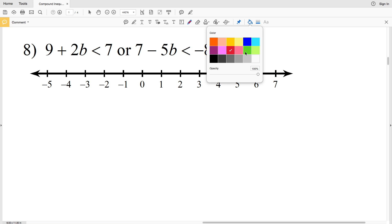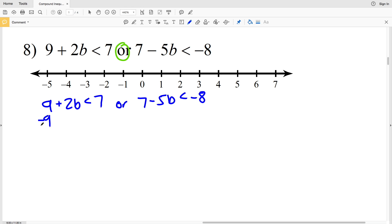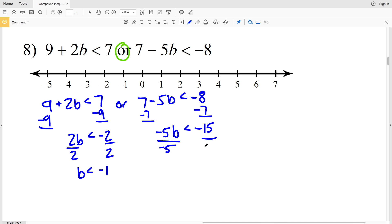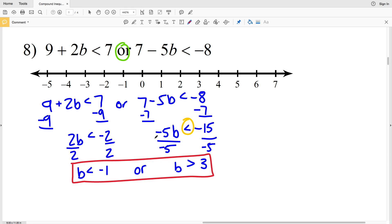Number eight is an 'or' compound inequality, so we look at the union. For the first inequality, subtract 9 from both sides to get 2b < −2, then divide by 2 to get b < −1. For the second inequality, subtract 7 from both sides to get −5b < −15, then divide by negative 5 and flip the sign to get b > 3. So b < −1 or b > 3. Circle negative 1 and shade to the left; circle 3 and shade to the right.